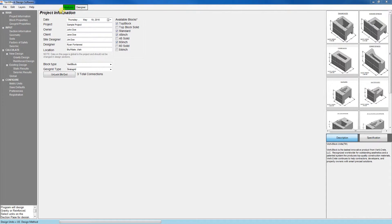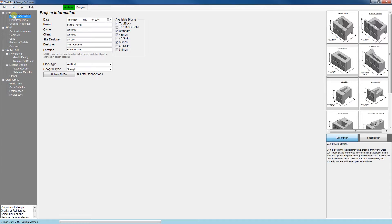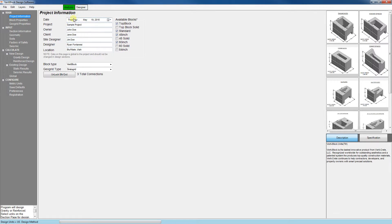The program is divided into tabs which you can find on the left side of the window here. The project information tab is where we enter info such as the project name, date, owner, etc. And I've gone ahead and filled out that information for our sample project here.